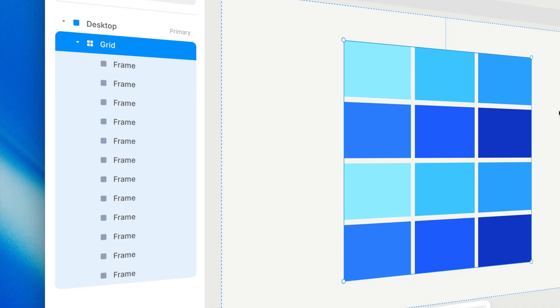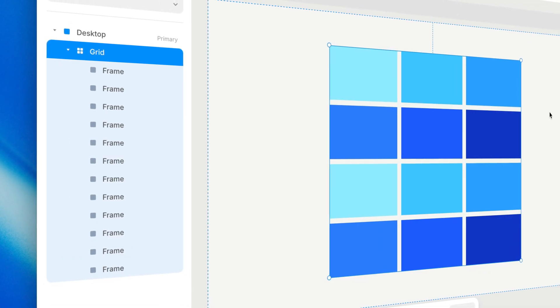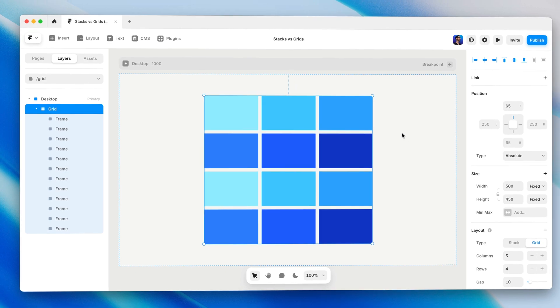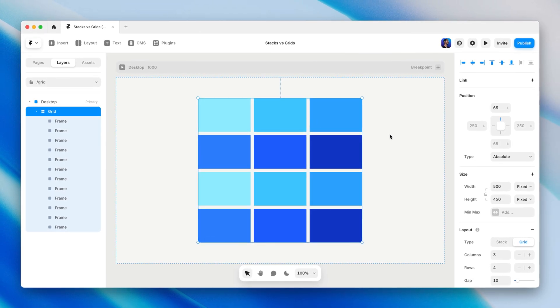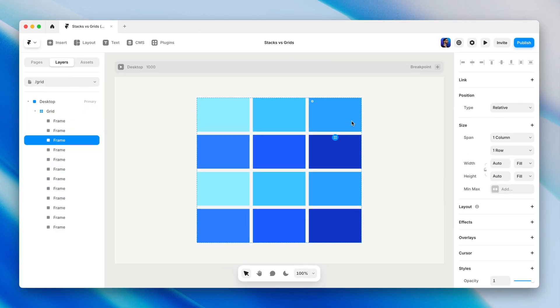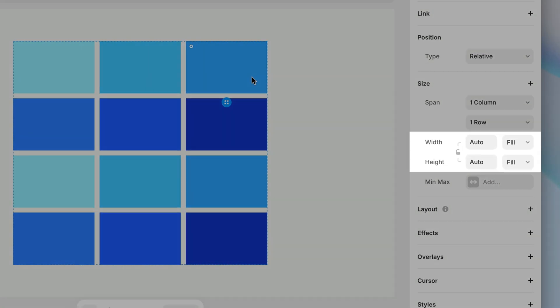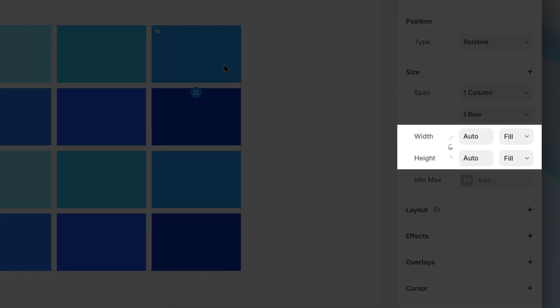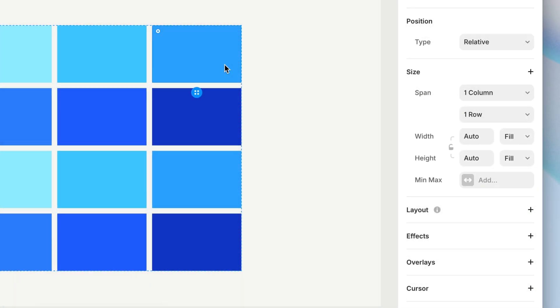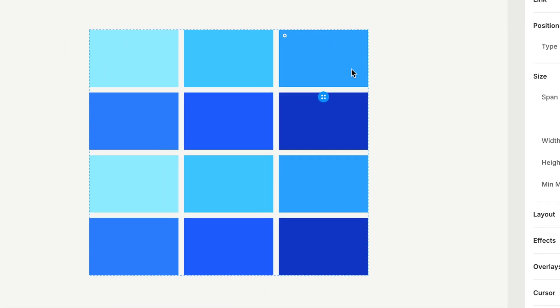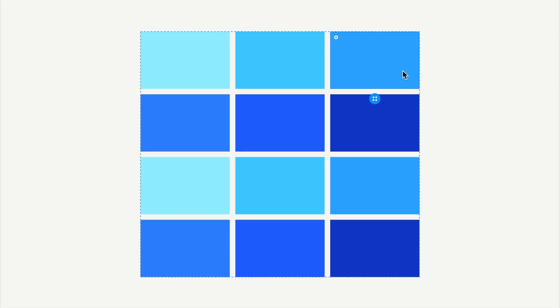So naturally, we've got to acknowledge they exist. In this example, I've made a slightly bigger grid with 12 frames inside as grid items for us to play with. Each one is set to fill the height and width of its cell, which makes it really easy to see the size and shape of each cell.